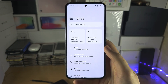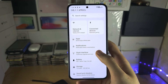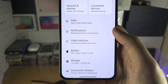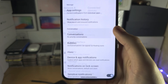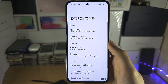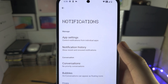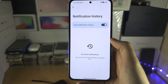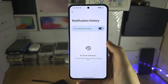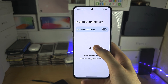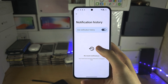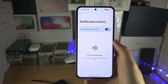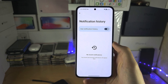Inside the settings, I want you to locate where it says notifications. And then you're going to see notification history. Hopefully you had notification history on, and if you did, you will see all of the old notifications that someone sent.